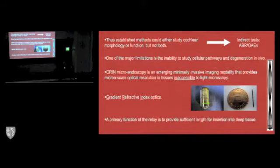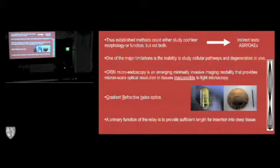And thus, the primary function of the relay is to provide sufficient length for insertion into deep tissue.